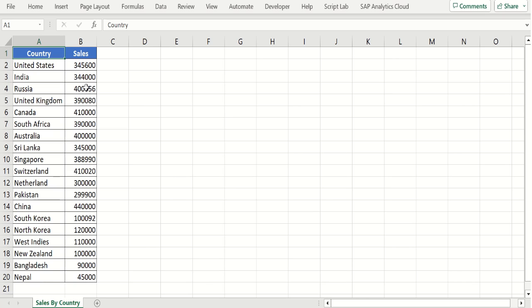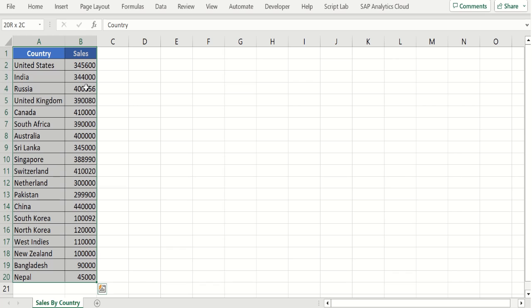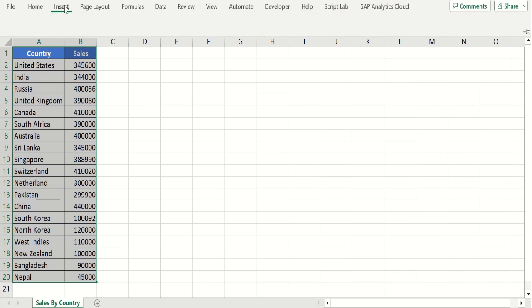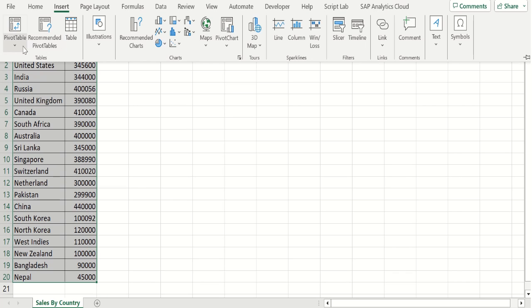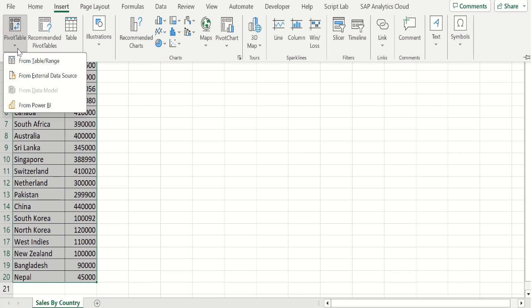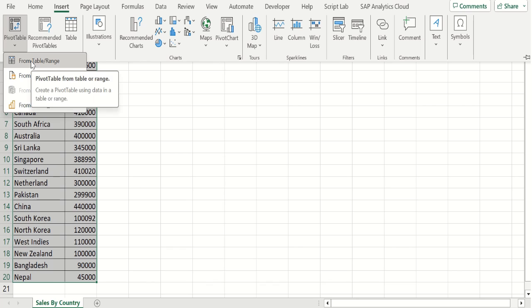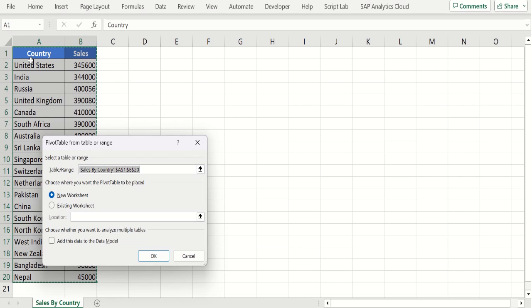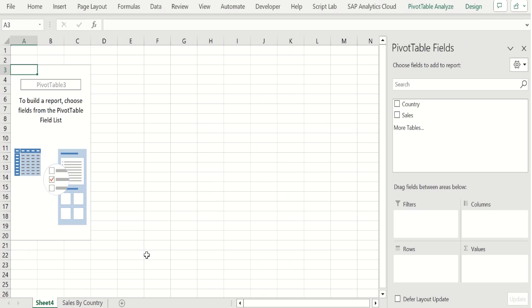Select this source data. Go to insert tab. Choose pivot table from table range. We will create a pivot table in new worksheet. Click OK.